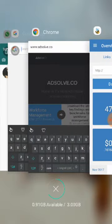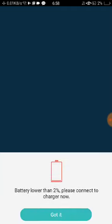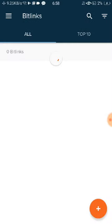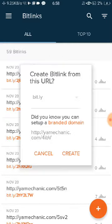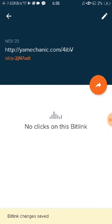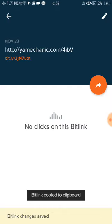Then head back to bit.ly and you create a bit link, check and copy.